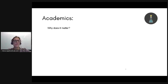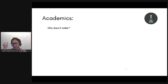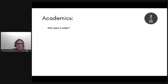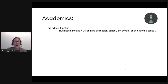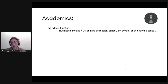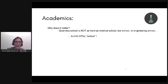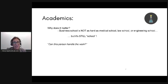Let's start with academics. Why do academics even matter? I hear people say: why the GMAT? Why do admissions committees even care about how I did on some test? Even though business school is not nearly as hard as medical school or law school, it is still school. The first question an admissions committee wants to know is: can this candidate handle the work at our school?